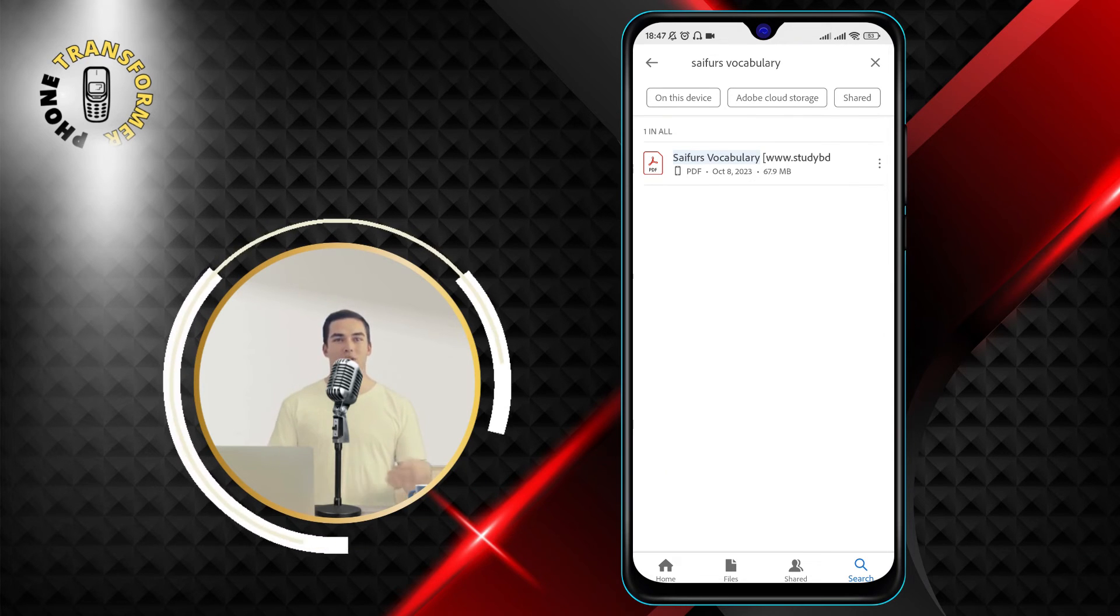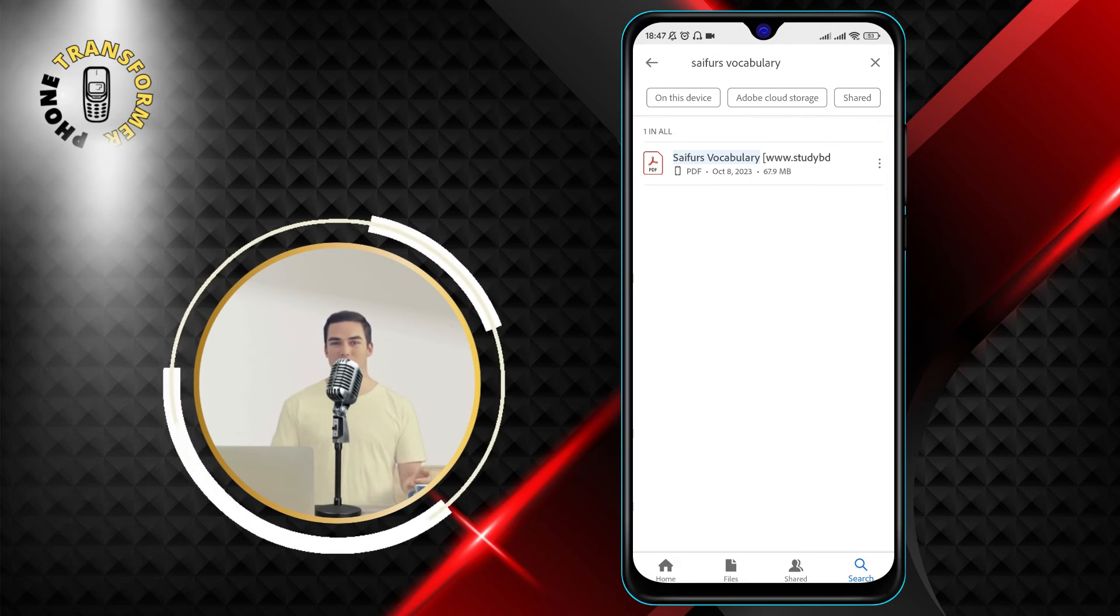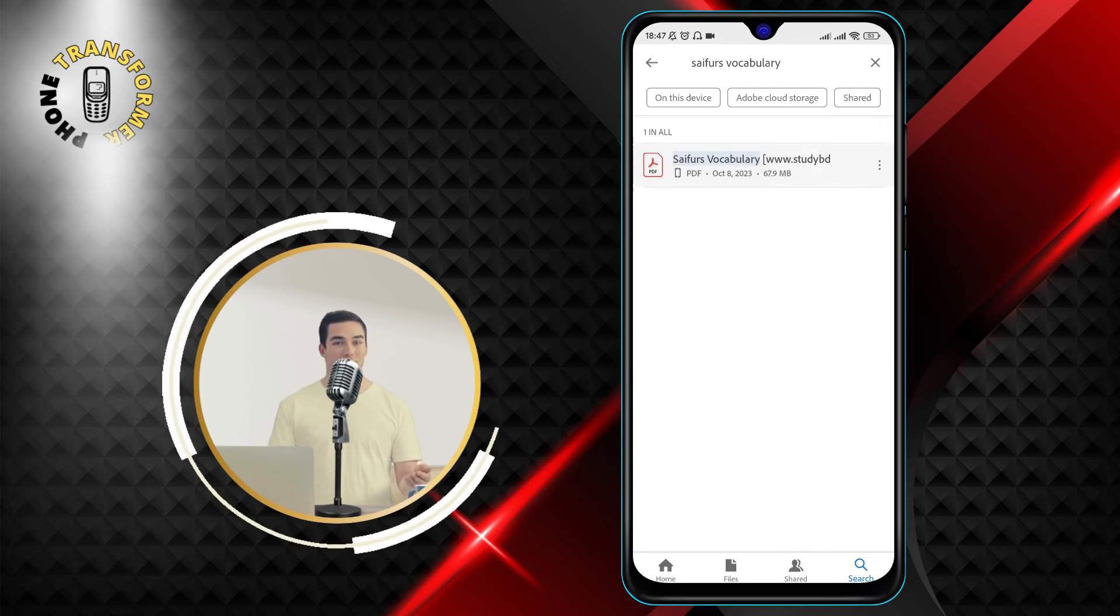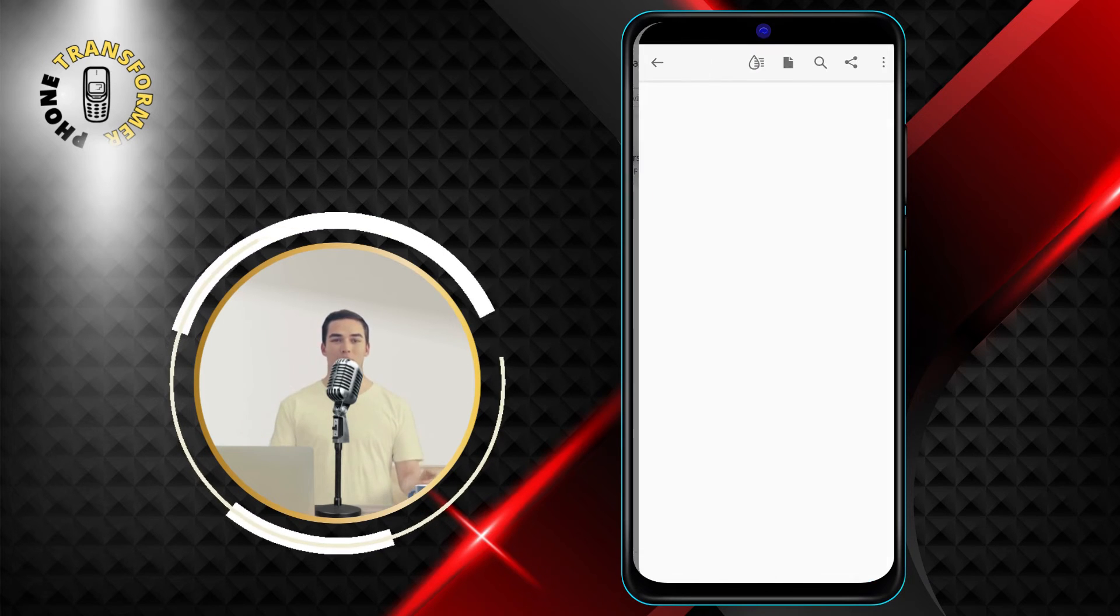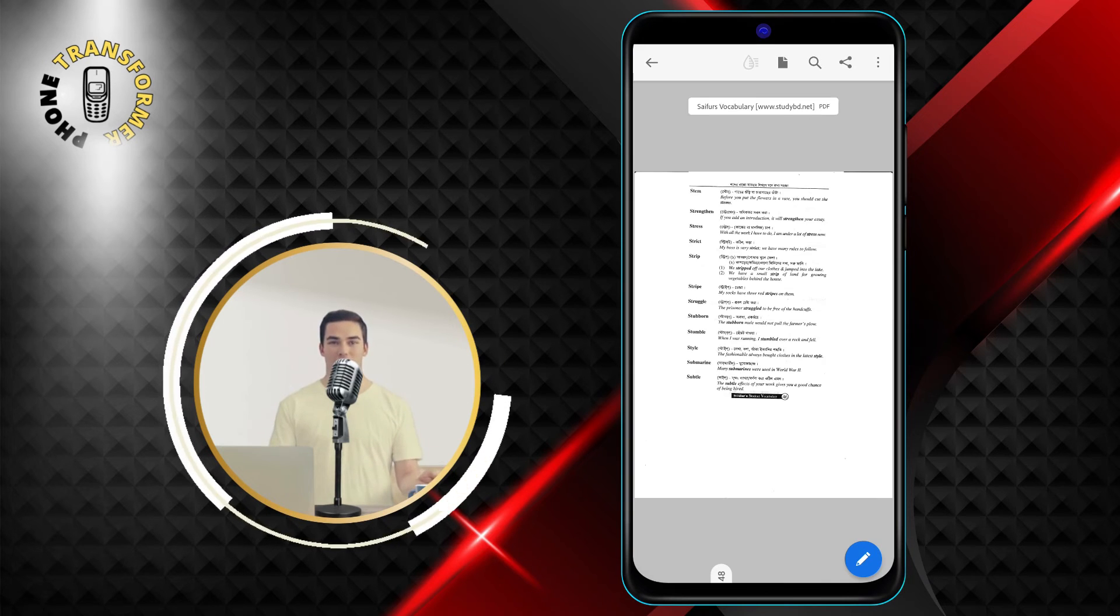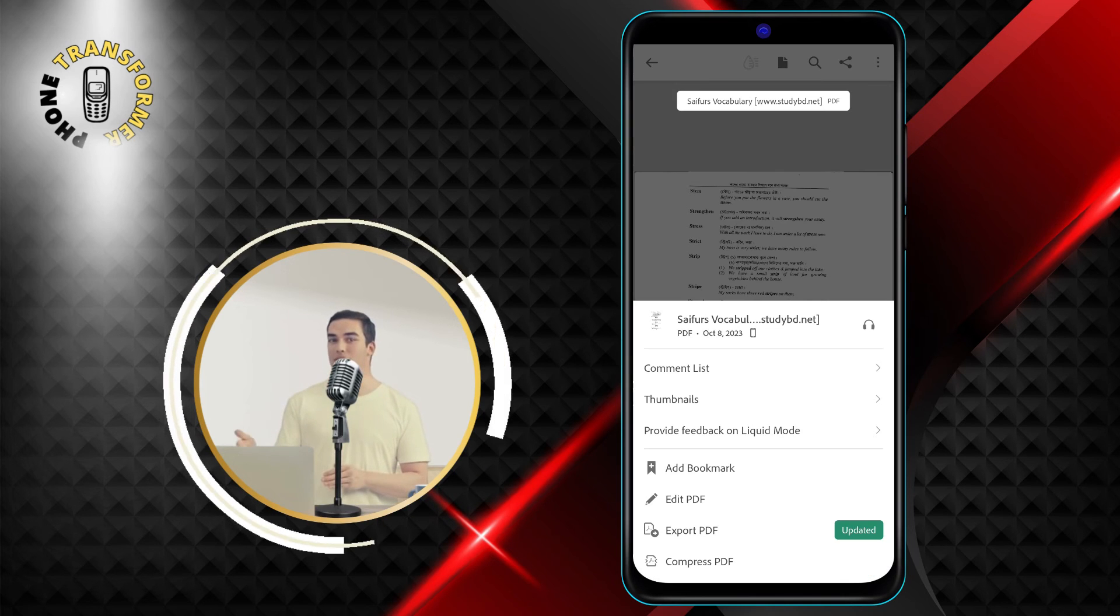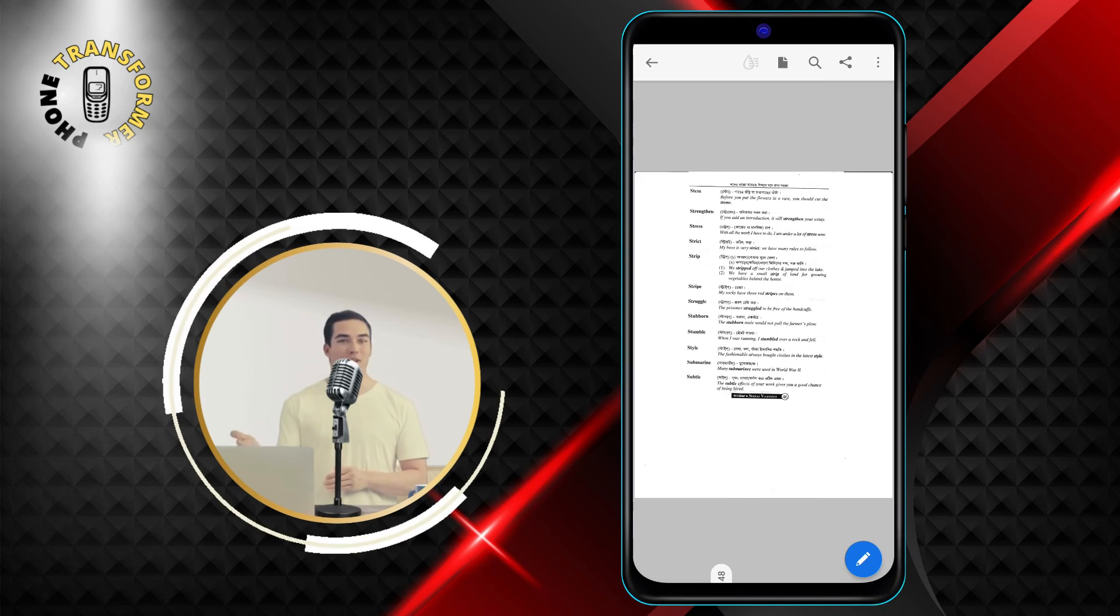To open the PDF file, just tap on it and it will open in the app. You can then view, edit, or share the PDF file as you wish.